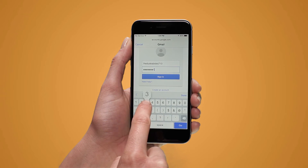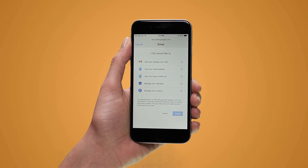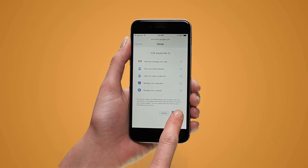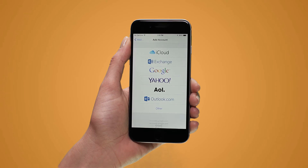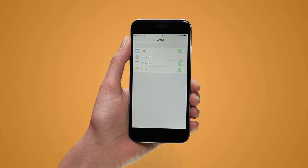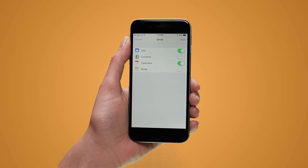A synchronization screen will open. This shows the parts of your email account that will sync to your phone, such as Mail, Calendar, and Notes. By default these are all on; to turn any option off, tap its button.